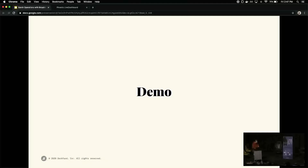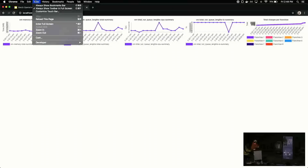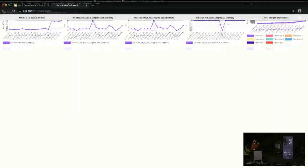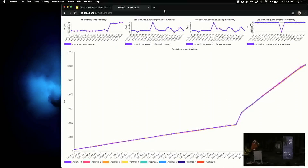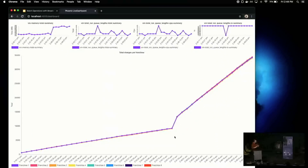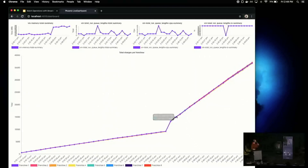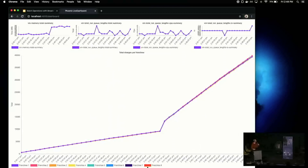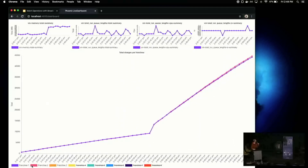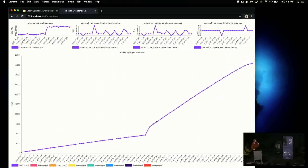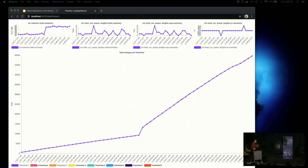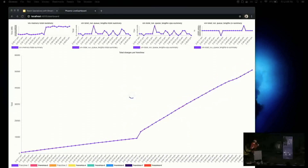That looks significantly better. After an initial large jump, we're now seeing around 1,500 messages every two seconds — that's per franchise — so around 750 messages a second. Not too shabby, quite an improvement. I would consider that more than okay.